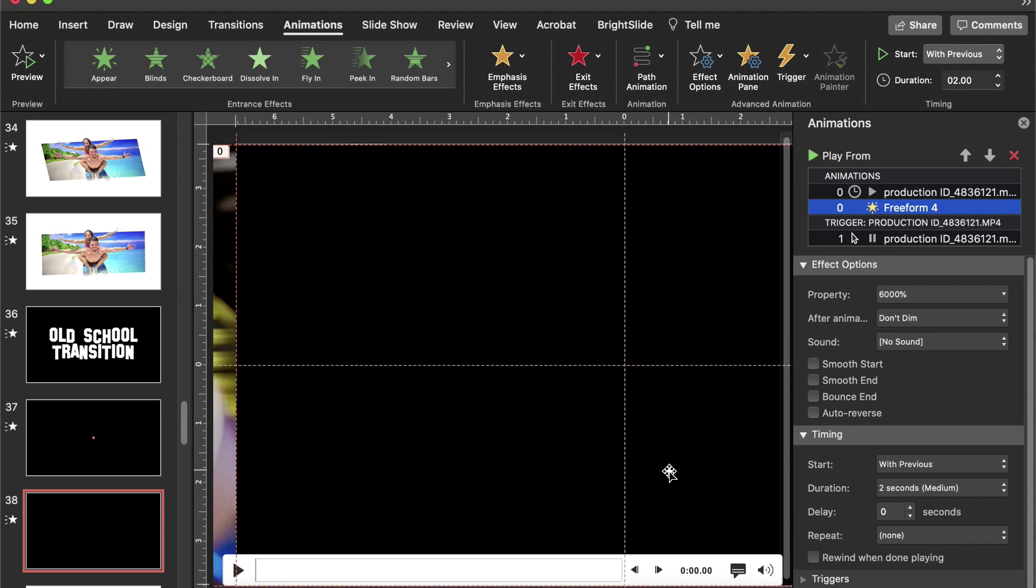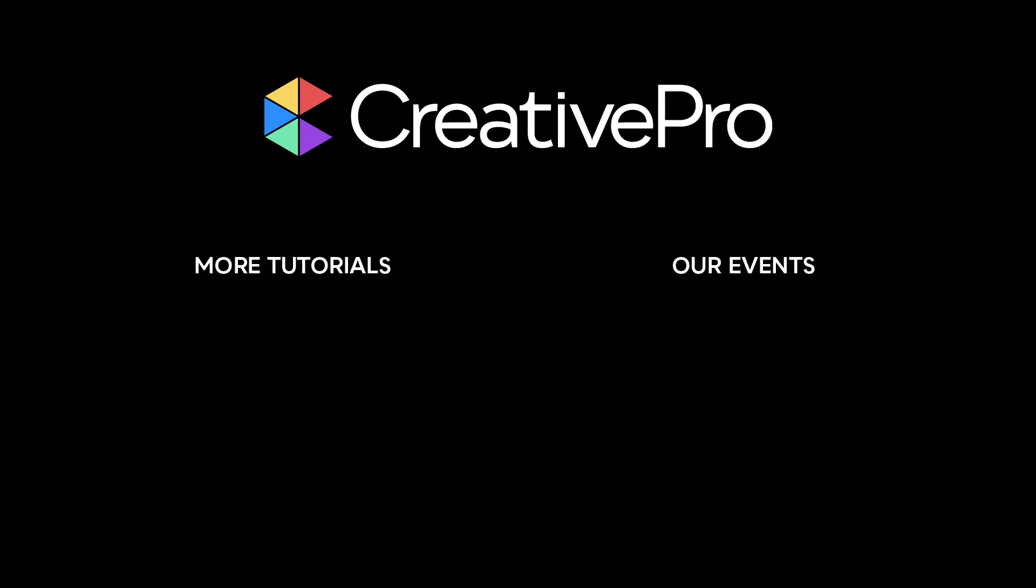I hope you enjoyed this video. If you did, be sure to give it a like and subscribe to our channel. For thousands more how-to articles and tutorials, visit our website creativepro.com and become a member today. Thanks for learning with us.